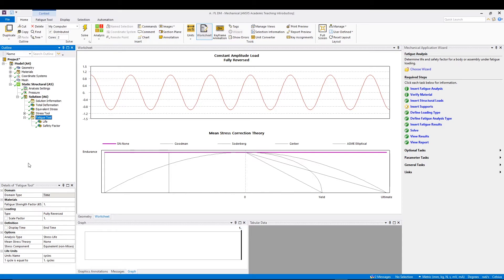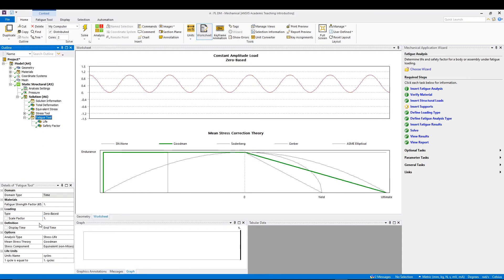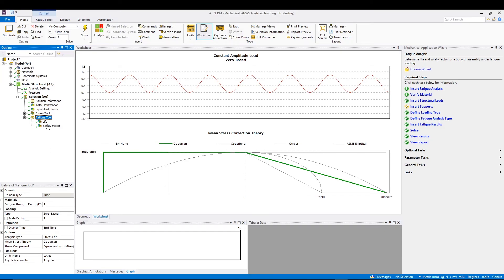Now let's say if you want to change the type. Let's say we go for 0 based. We have the type as 0 based, so it starts from 120, then 0, then 0 to minus 120, like that. It's like positive, 0, then negative, and it keeps on going like that. Doing that, what changes we have in our simulation is our life becomes infinite.